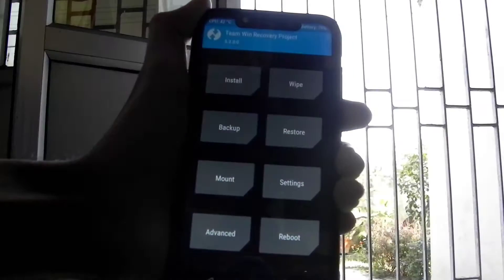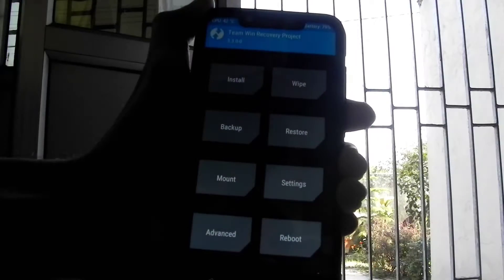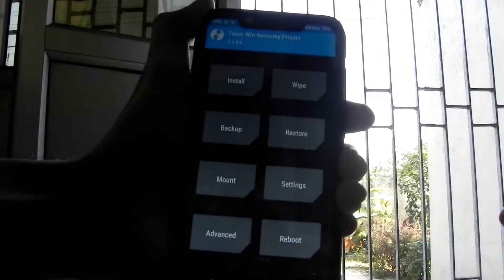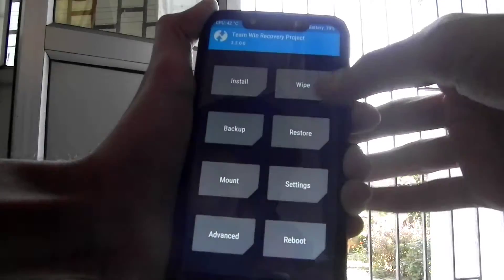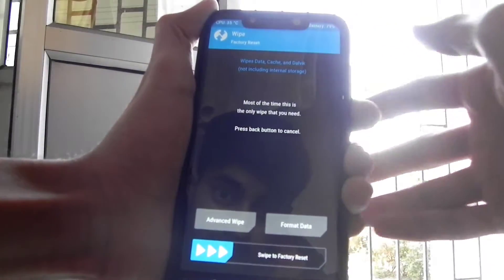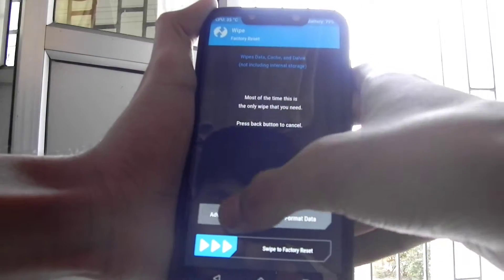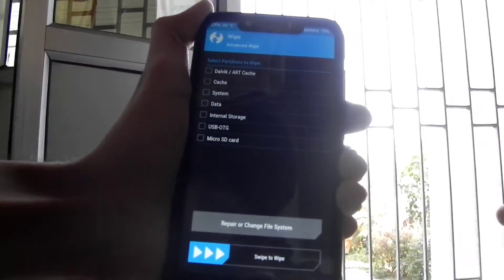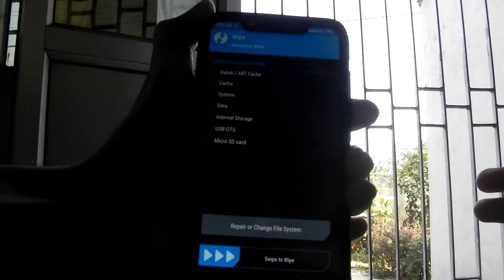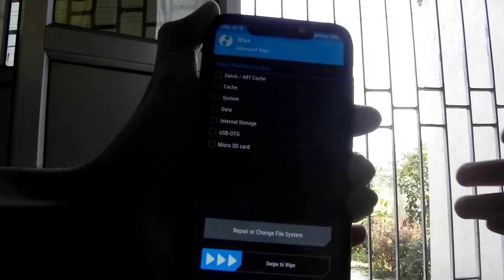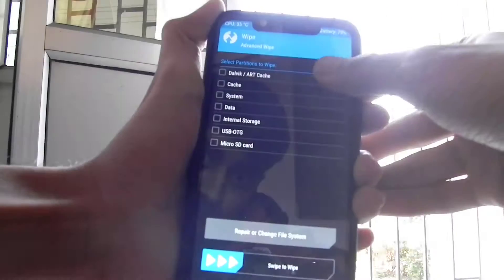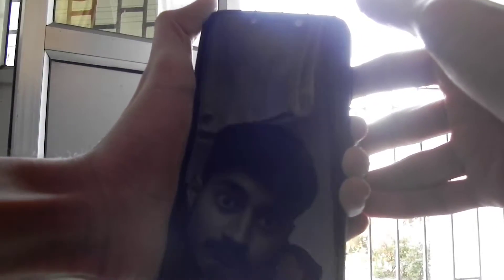Reboot your phone and hold down the volume up button to reboot into TWRP recovery. Now select Wipe, then Advanced Wipe, and make sure you select only four boxes: Dalvik, Cache, System, Data, and Recovery.